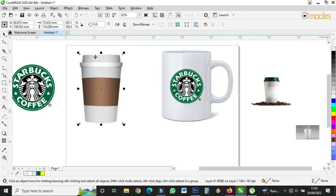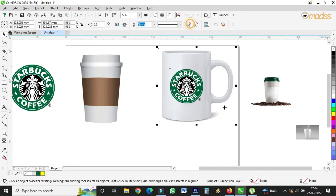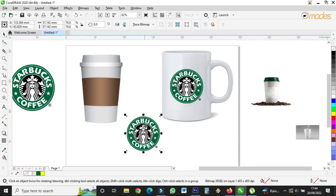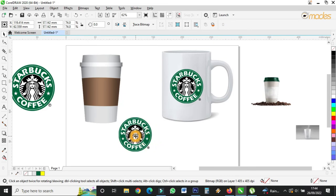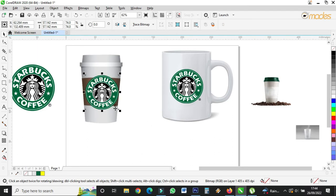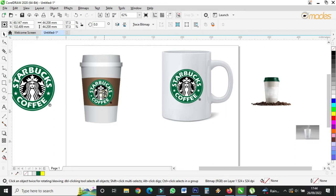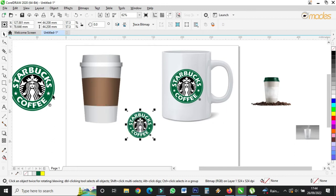Since the top of the cup is bigger than the bottom, I have to use the mock-up method. If you glance through my videos you'll see how I did the mock-up video. Let me copy this one and reduce it a bit. This is how we do the mock-up.